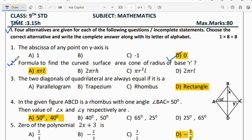Question number 2: find the formula for the curved surface area of a cone with base radius R. The curved surface area (CSA) is π R L. Option B is the right answer.